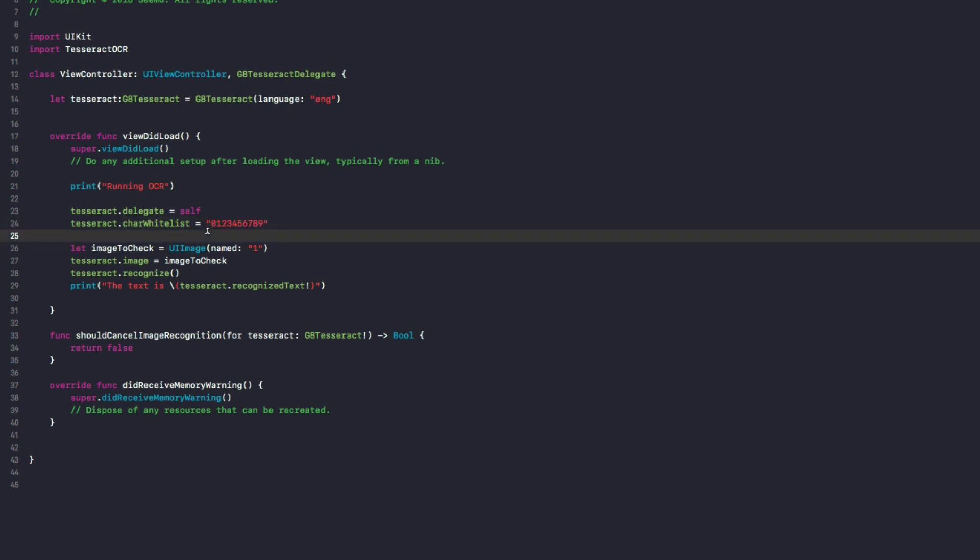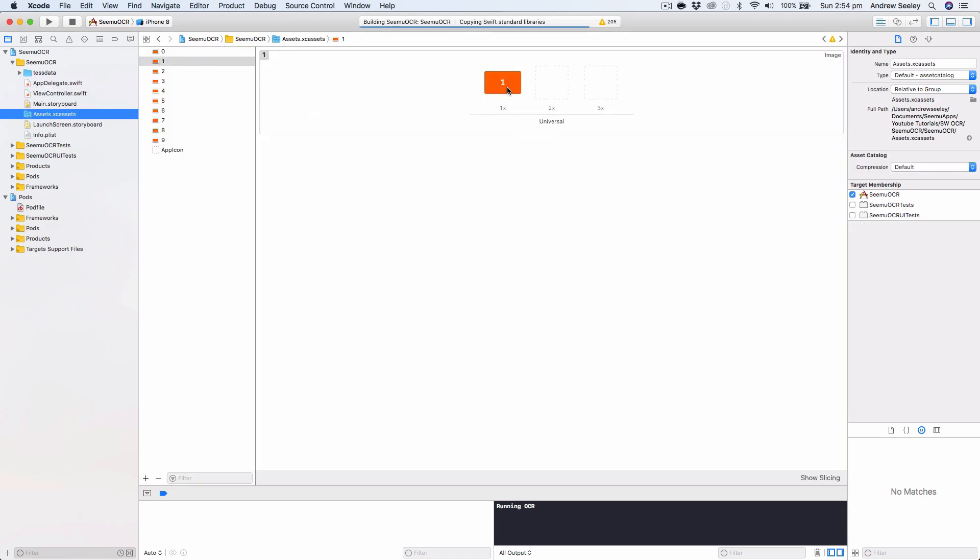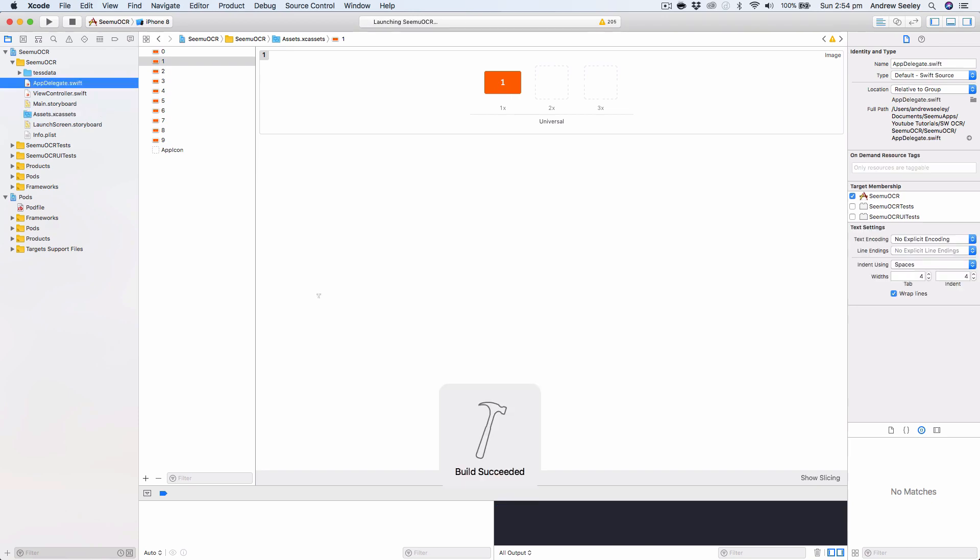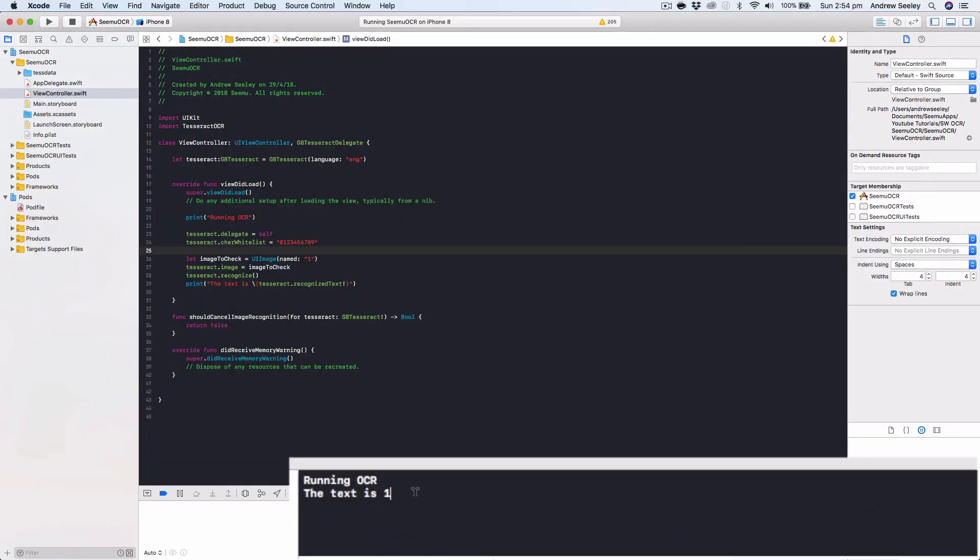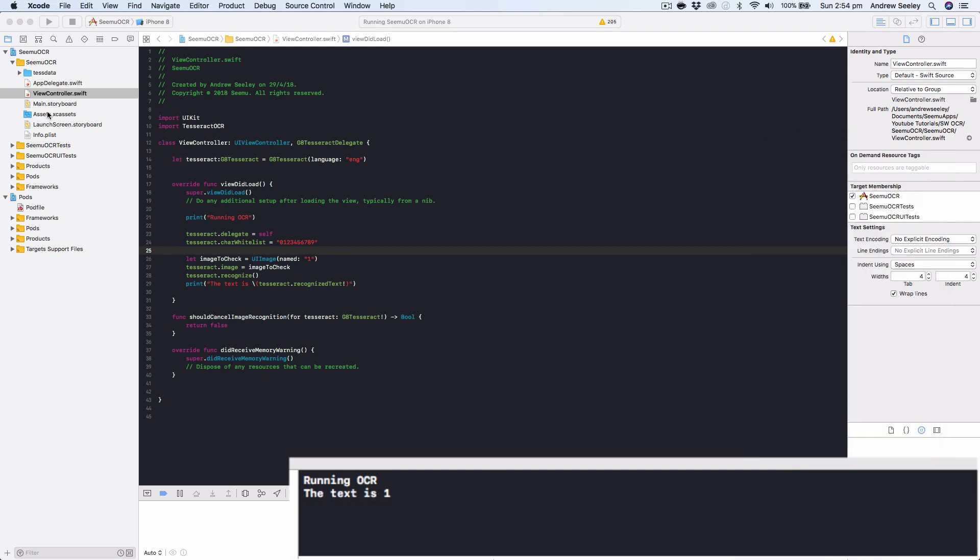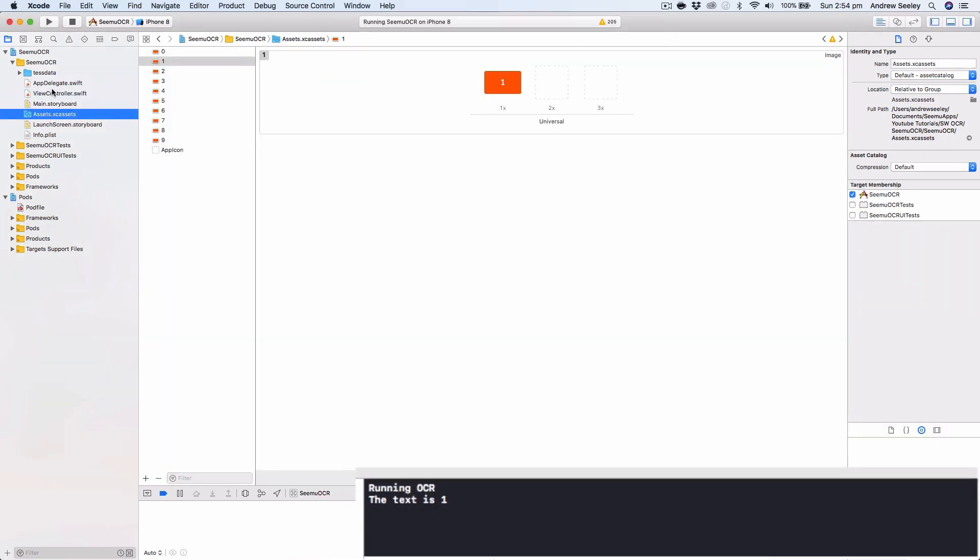So let's run our app now and see if it can recognize the text in this image, which is number one. So boom, here we go running OCR, the text is one, which is correct, because our image contains the number one.